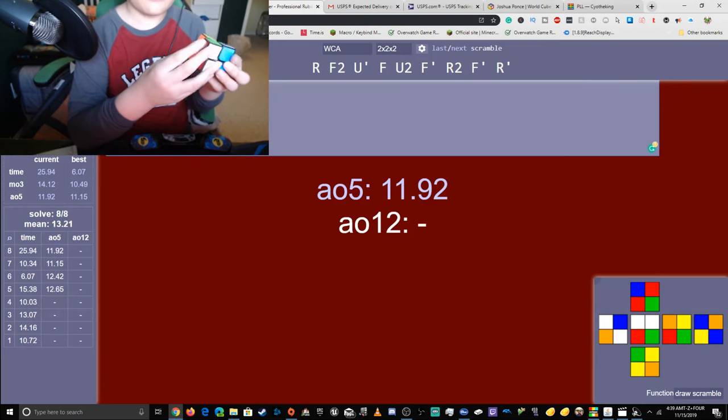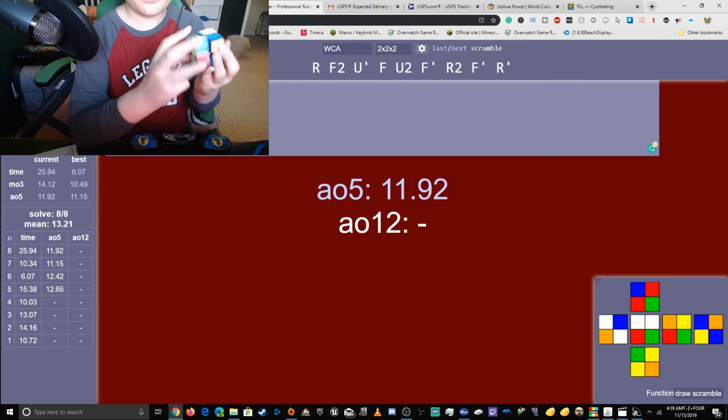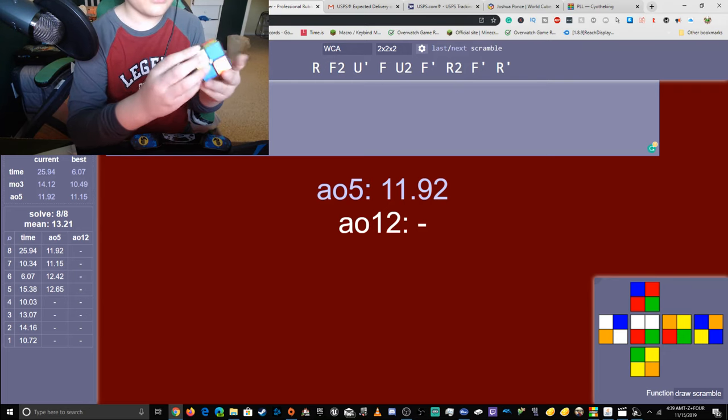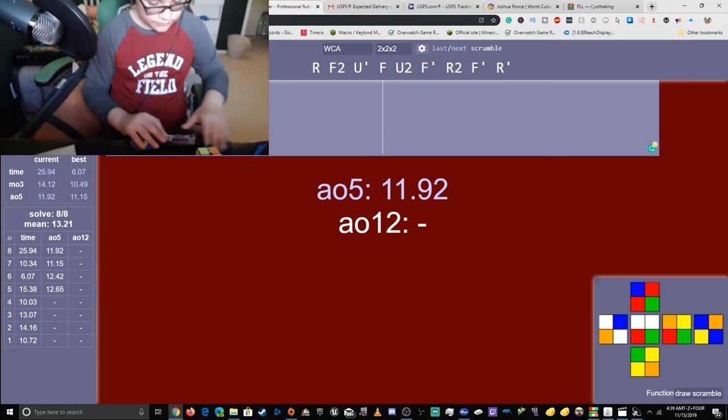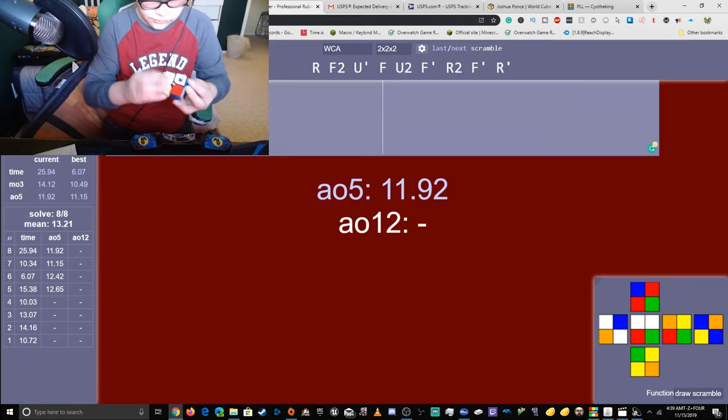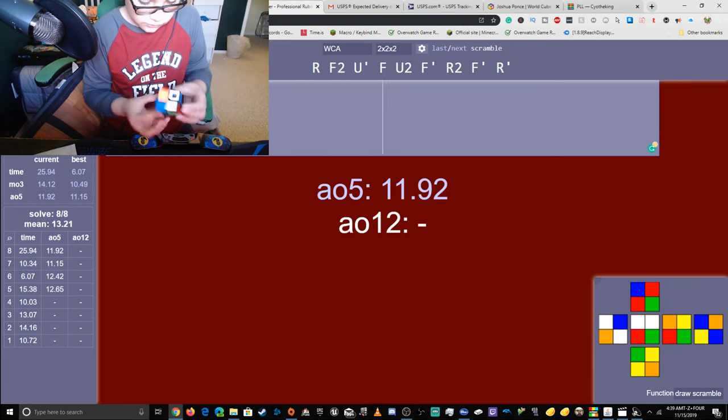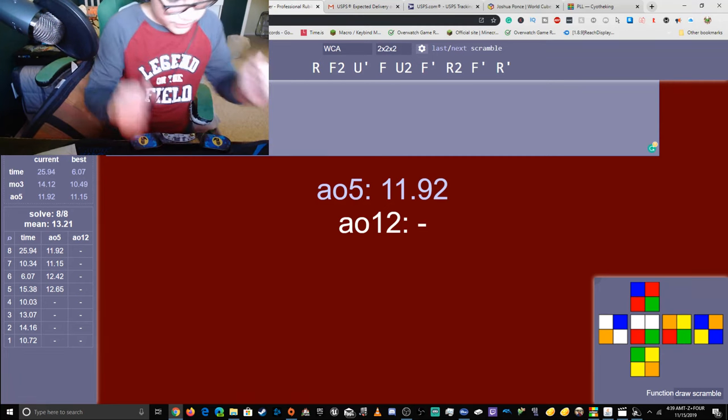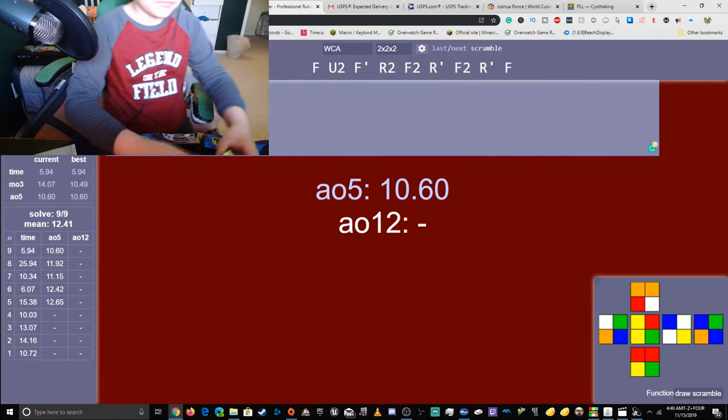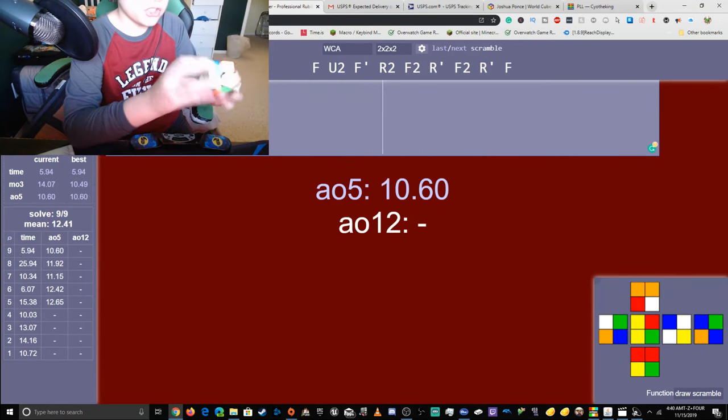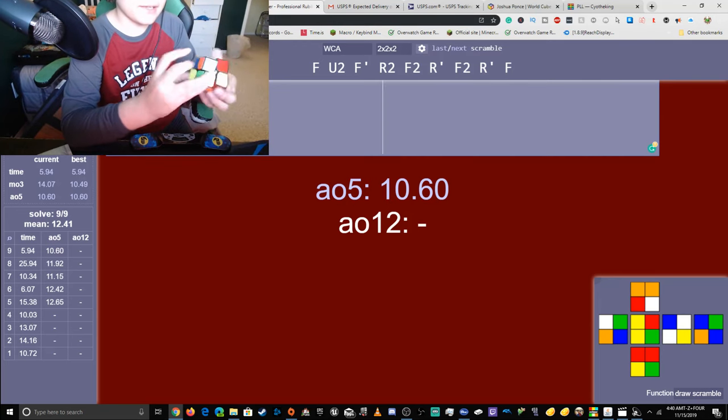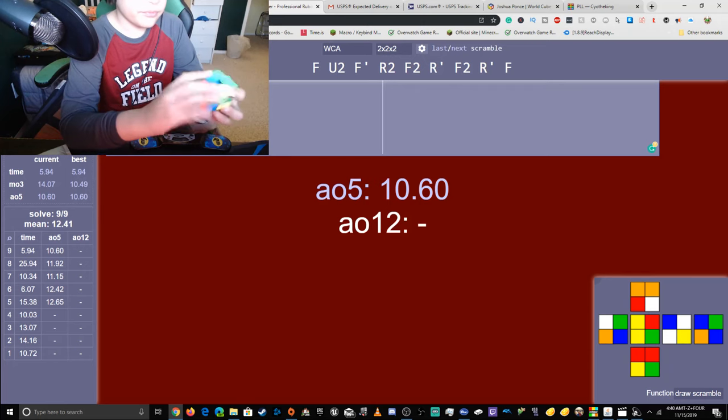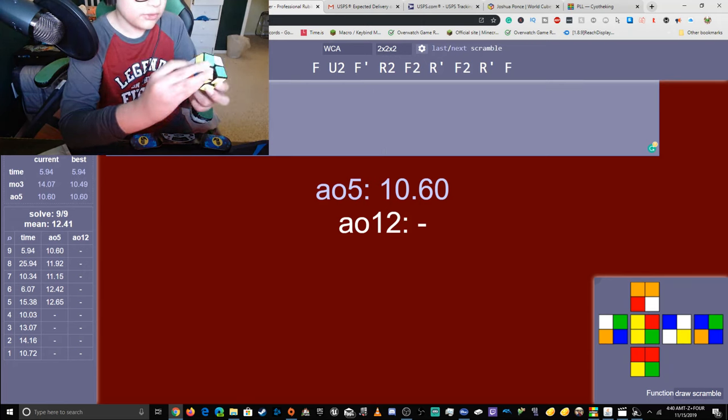I'm going to do an average of 12 using this cube. If I don't, then tell me. Yes! There. Session best single and session best average of 5.